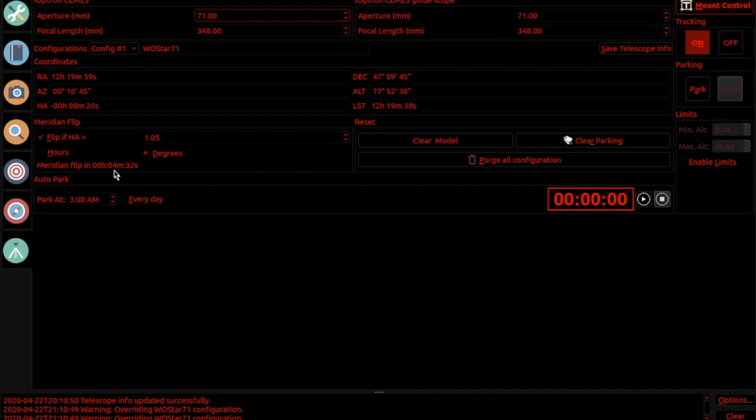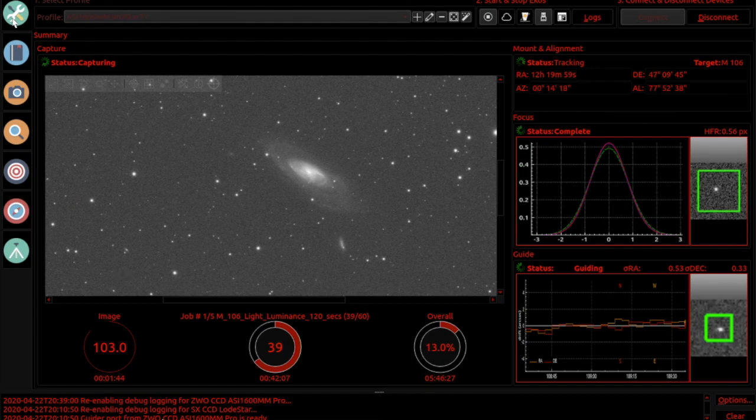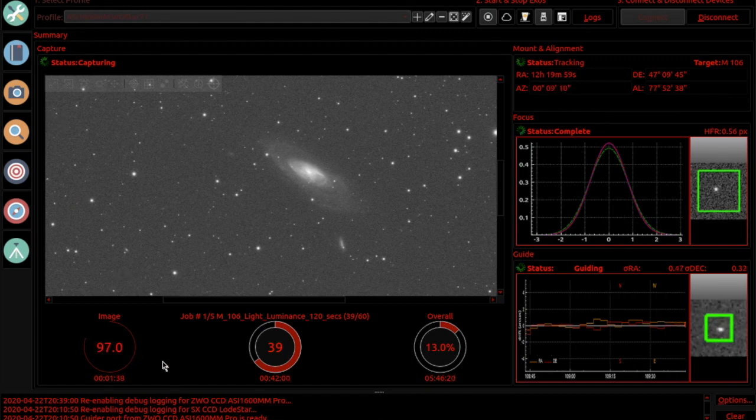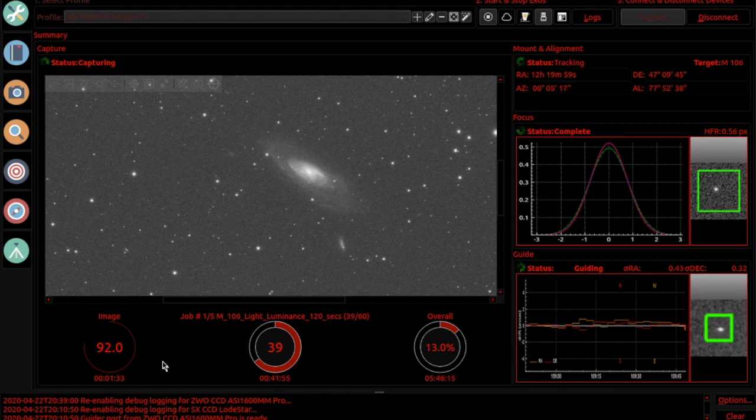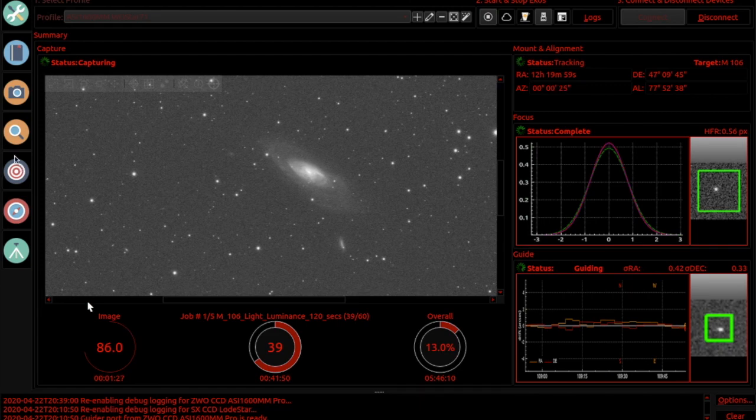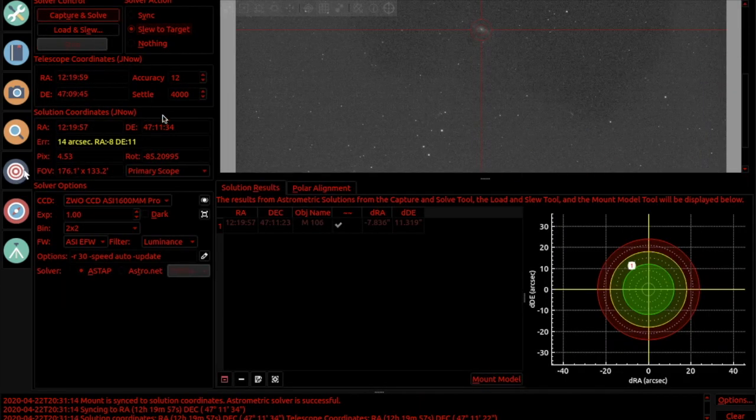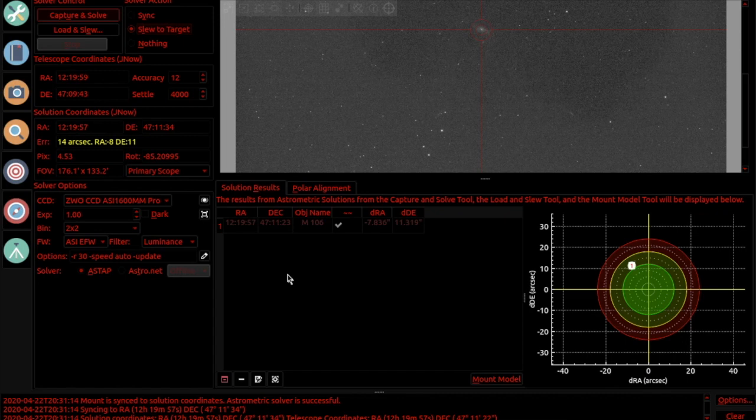When ECOS decides it wants to do the flip, the first thing it does is it checks to see if we are in the process of taking a photograph. If we are, it will finish the exposure and then once the exposure is over it will proceed with flipping the mount around. Once the mount gets flipped over, the next thing it will do is use its alignment module to realign back onto target using plate solving, then it will make sure that the scope is pointing exactly at the same target.